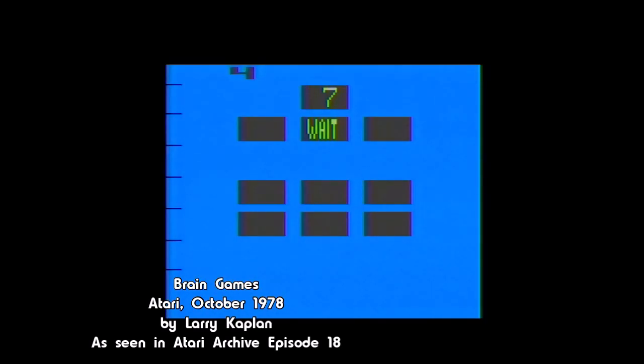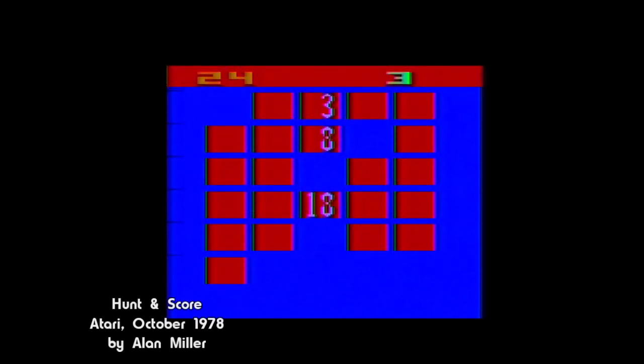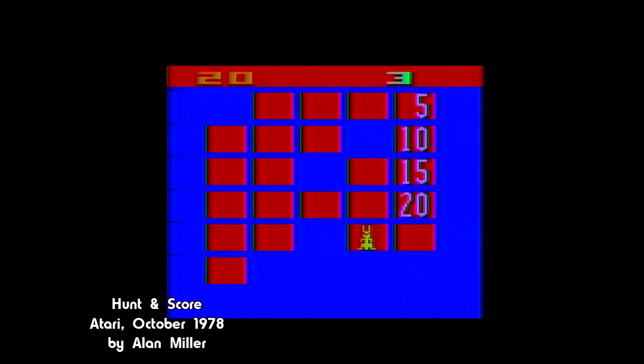We saw this last time with Larry Kaplan's Brain Games, a collection of basic memory and mathematic games, and we'll see it again next time with Hunt and Score. But for now, we've got Codebreaker.